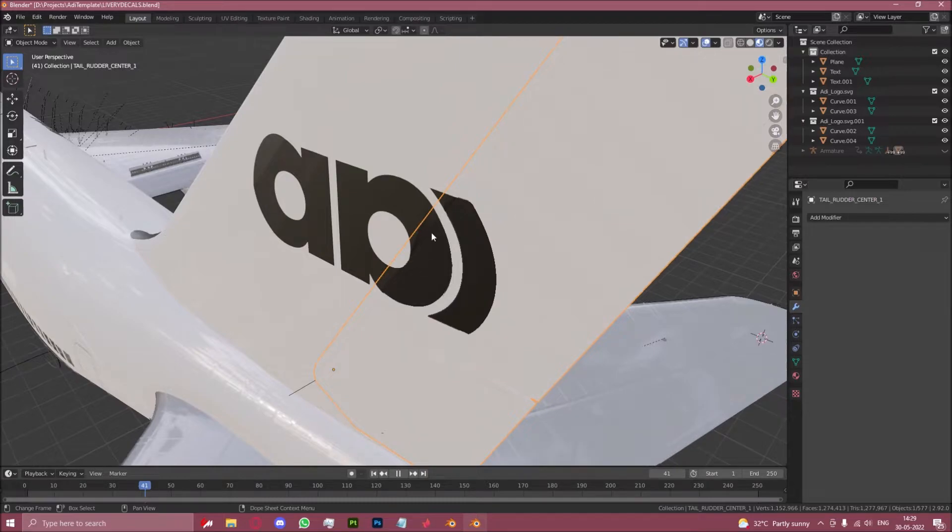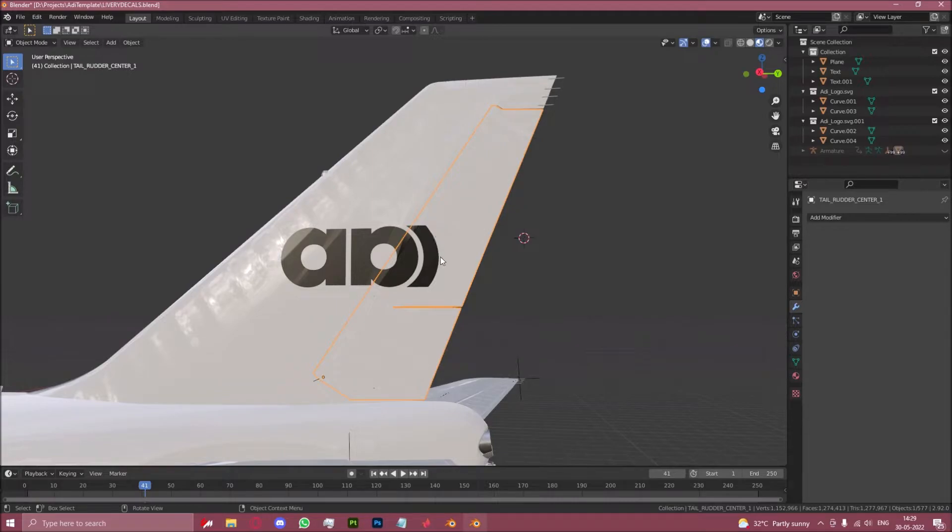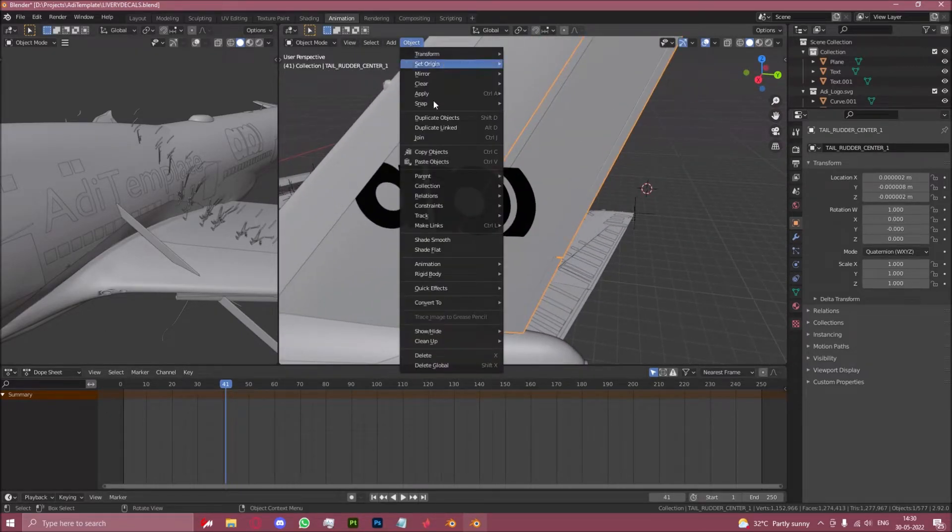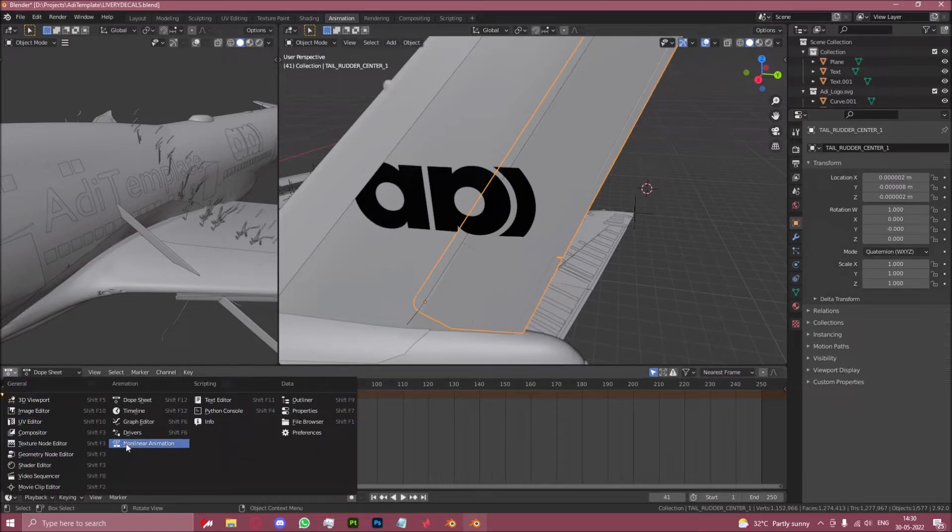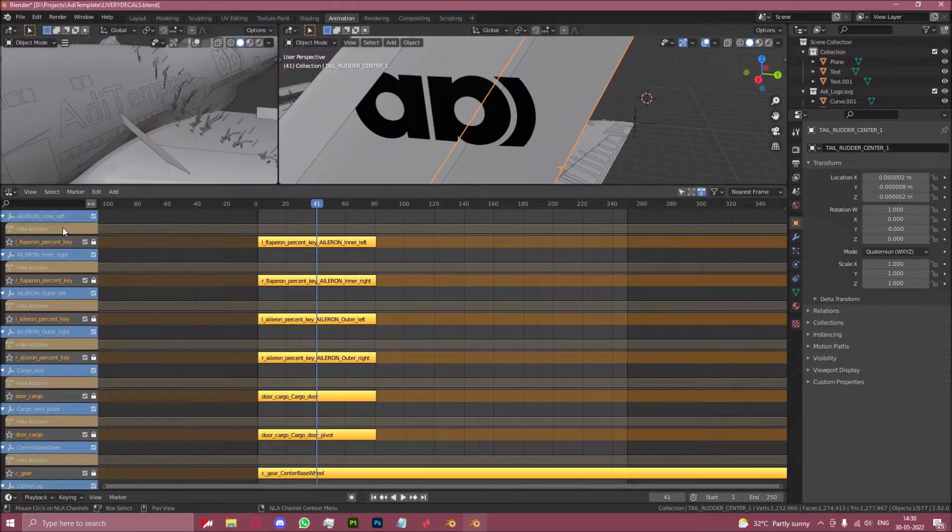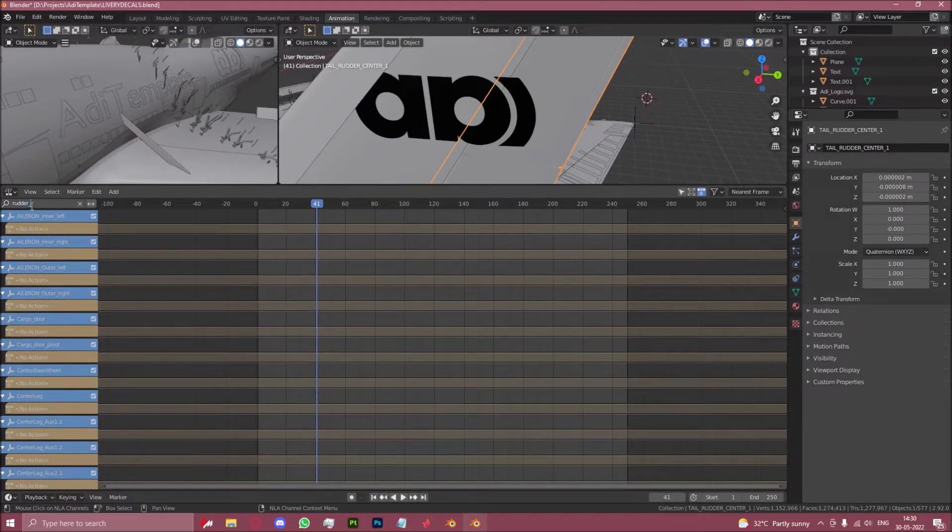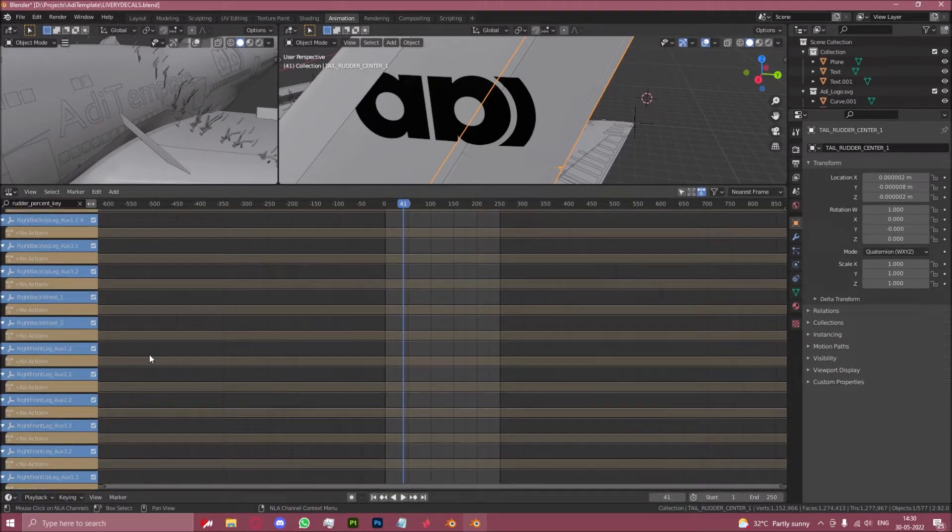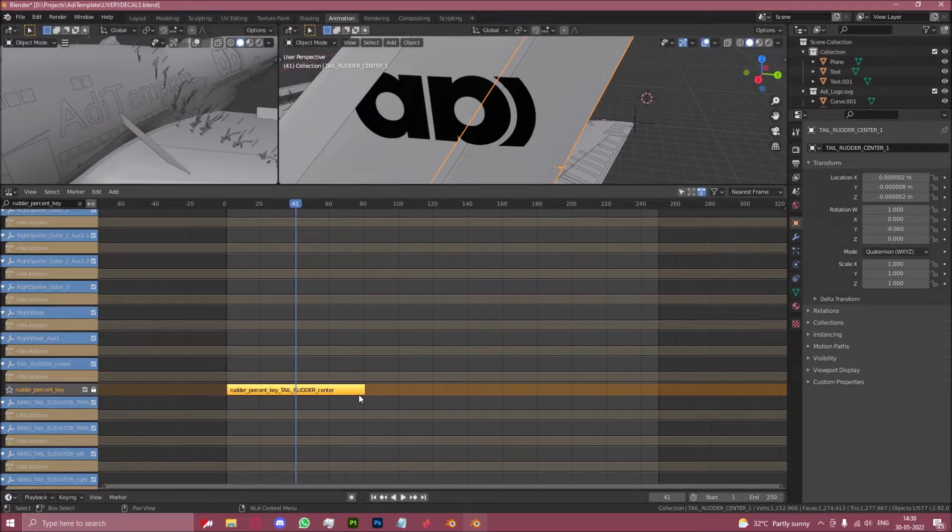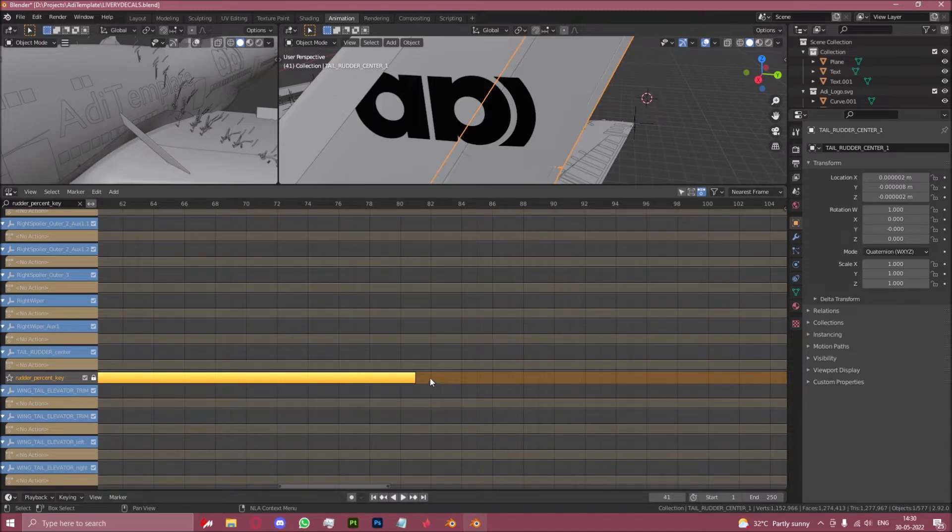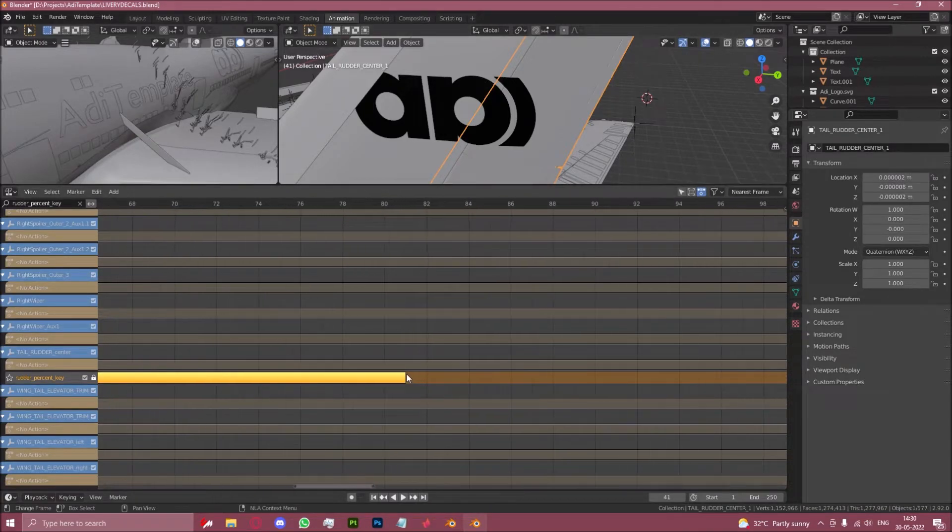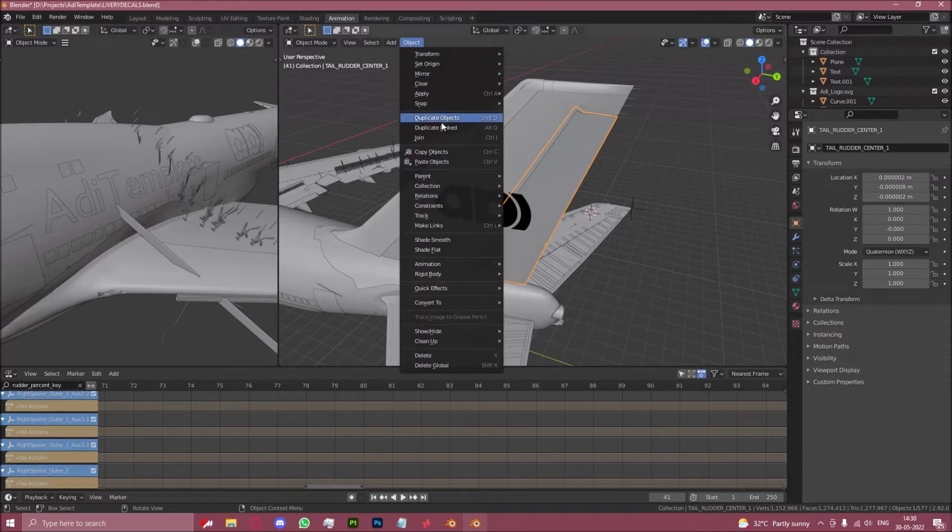Now follow these steps to finalize this animation. You go to the animation tab up here and you go to object animation bake action. Now first we need to find out how long the animation of the tail is. So we will go to the non-linear animation page on the top left. And let's look for rudder percent key. Here it is. This is the name of the animation of the tail. And this as you can see lasts 81 frames. Technically it should be 82 since 41 is the middle one. So let's just bake it for 82 frames.